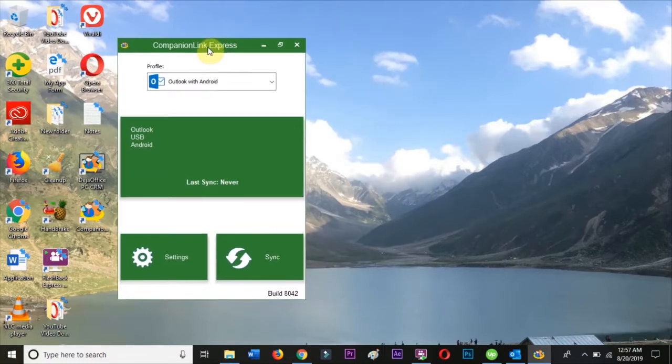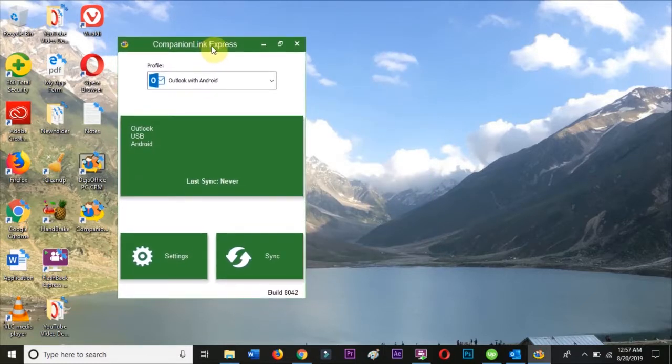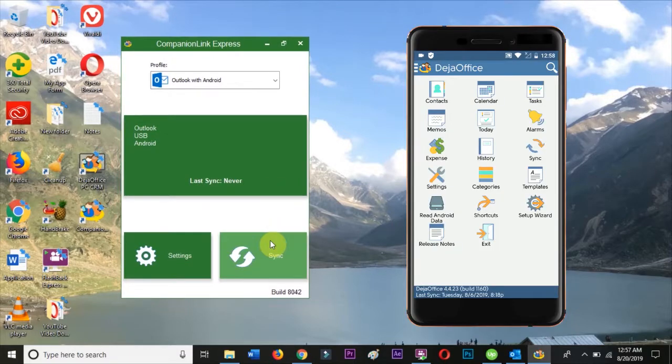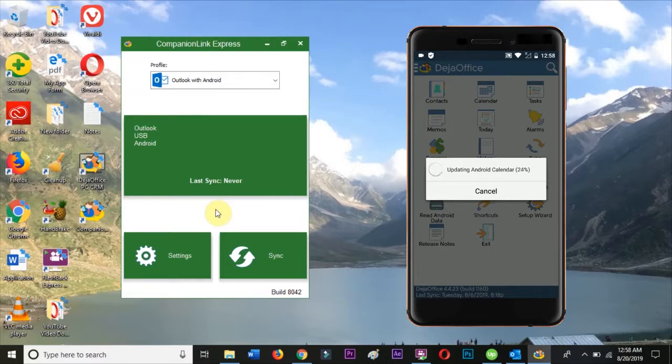Our last step is to connect the Android to the PC using the USB cable, then open Deja Office on the device and hit the Synchronize button. Deja Office and CompanionLink will take care of the rest.